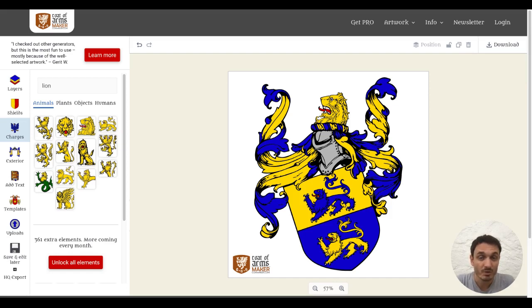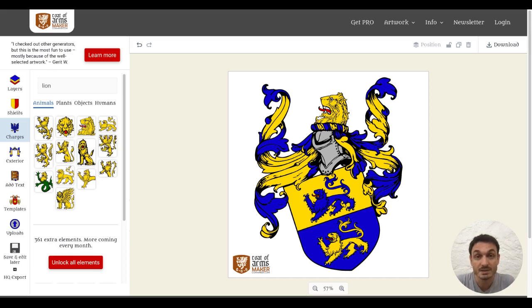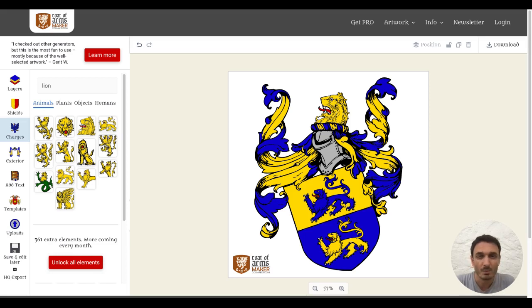CoaMaker has a strong community already of several thousand users every day. You can join us designing on our website or join our Discord community. We are always happy to meet new people. There are also several pro functions in CoaMaker, and I will make a different video explaining those features. Have fun with CoaMaker — see you soon!